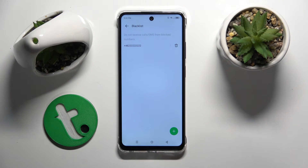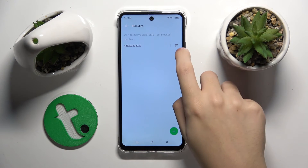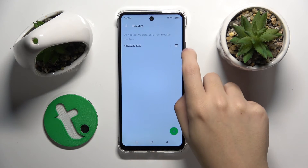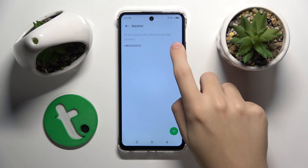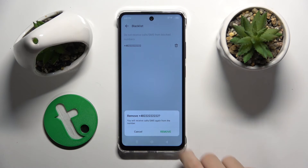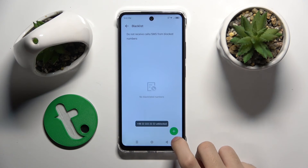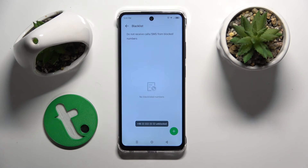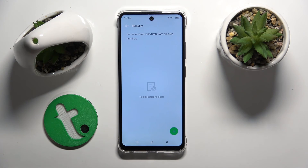So if we want to unblock a number we just have to click on this trash bin — I think it's a trash bin — and here we have to click Remove and it's done. The number is unblocked.